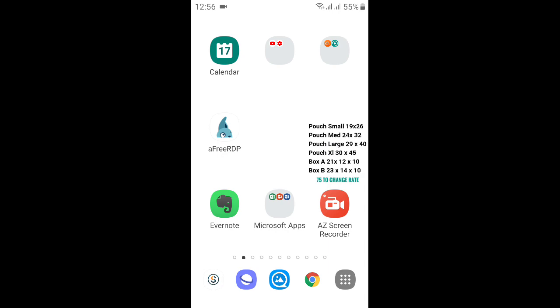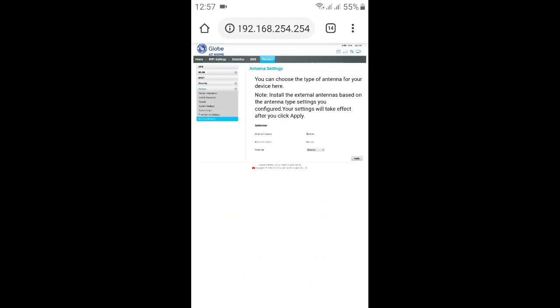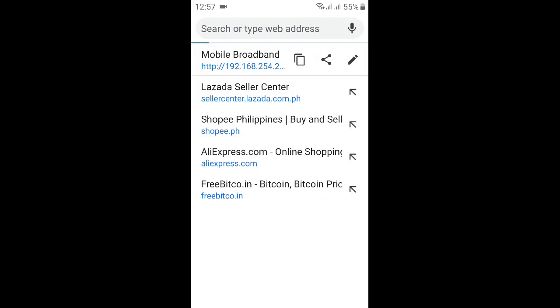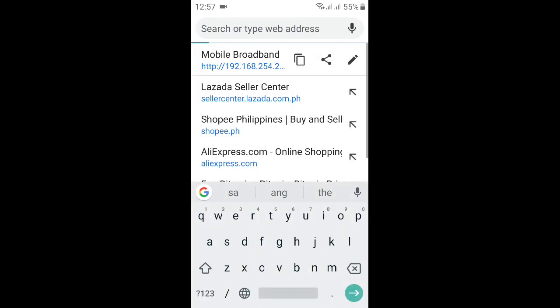You must open your internet browser like Google Chrome and then type in 192.